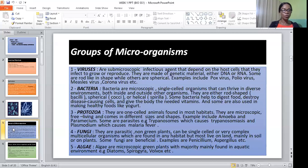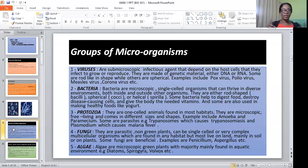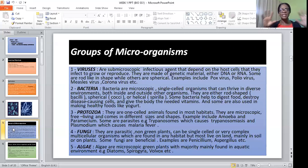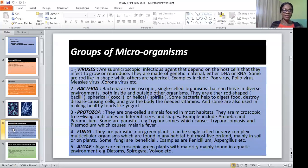The third group of microorganisms are protozoa. Protozoa are one-celled animals found in most habitats. They are microscopic, free-living, and come in different sizes and shapes. Examples include amoeba and paramecium. Some are parasites which cause different diseases, such as plasmodium, which causes malaria fever.